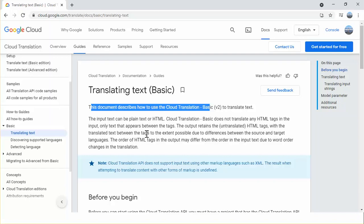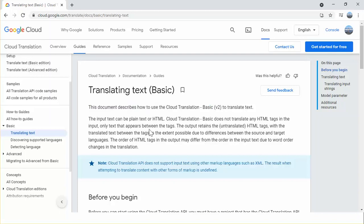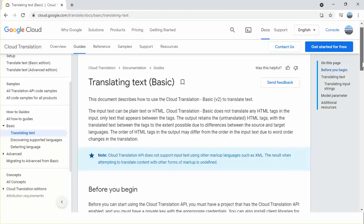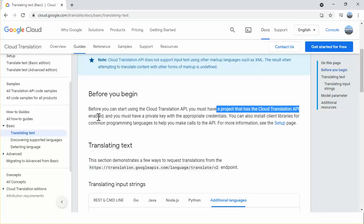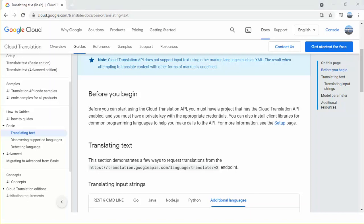Cloud Translation basic does not translate any HTML tags in the input, only the text that appears between the tags. This is a very important note. Before you can start using the Cloud Translation API, you must have a project that has the Cloud Translation API enabled.